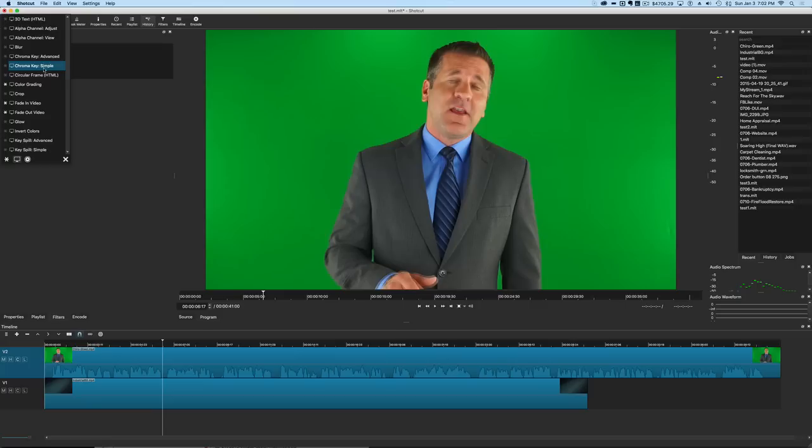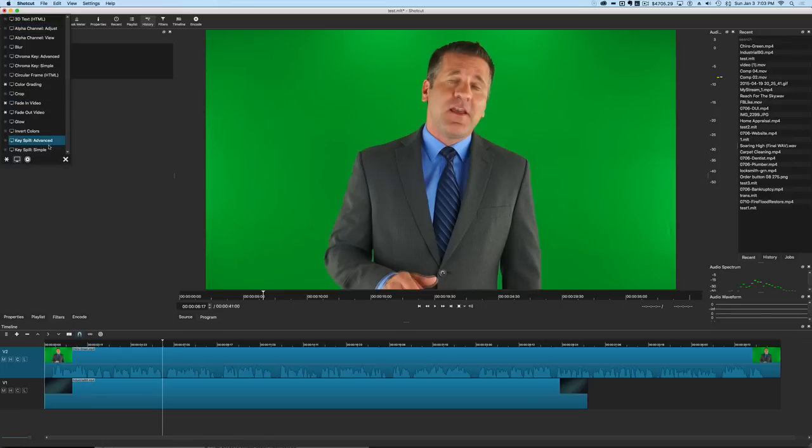We've got chroma key simple, chroma key advanced, alpha channel view, alpha channel adjust, key spill, key spill simple, and we'll show you what some of those things do.